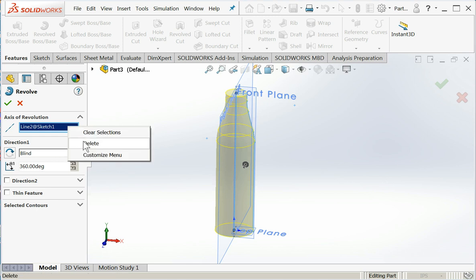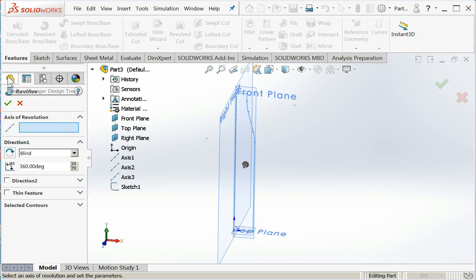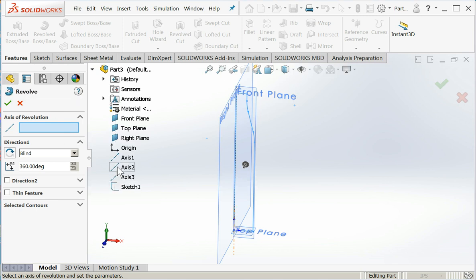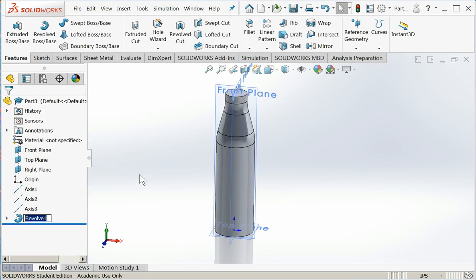So it chose line two. I'm not real happy with that. So I'm going to delete that. I'm actually going to use one of the premade axes. So I've clicked up here in the feature manager. I'm going to choose axis two. I'm doing that because I know that axis two is exactly vertical. I don't have to worry about the line being off by a little bit and causing geometry distortions. And there we go.